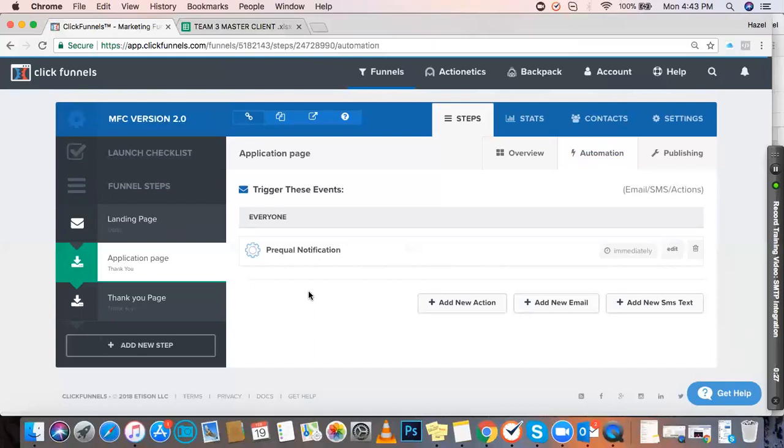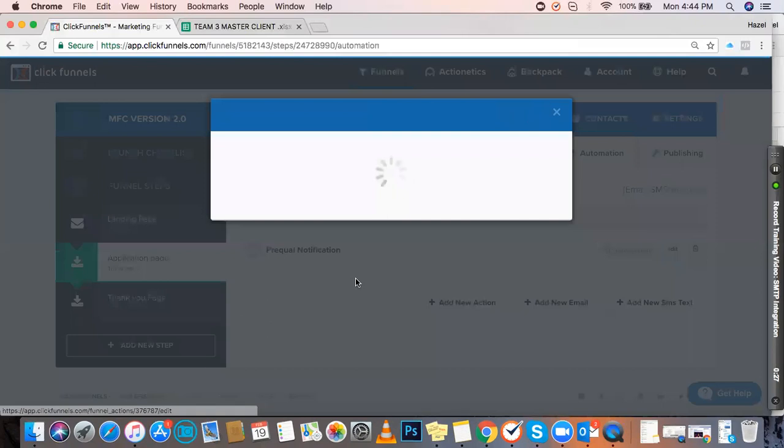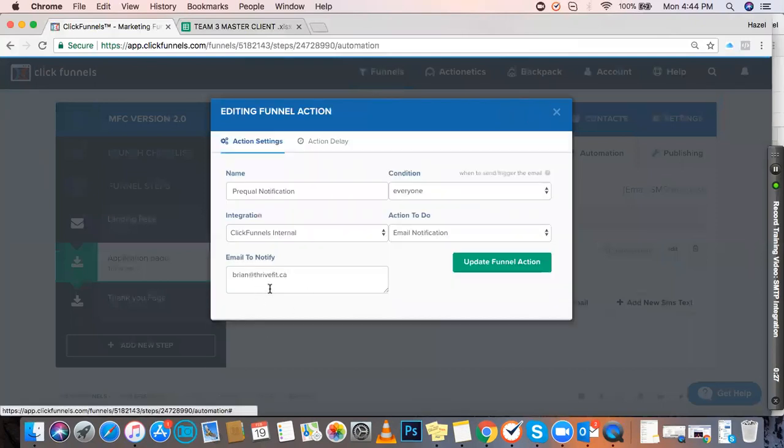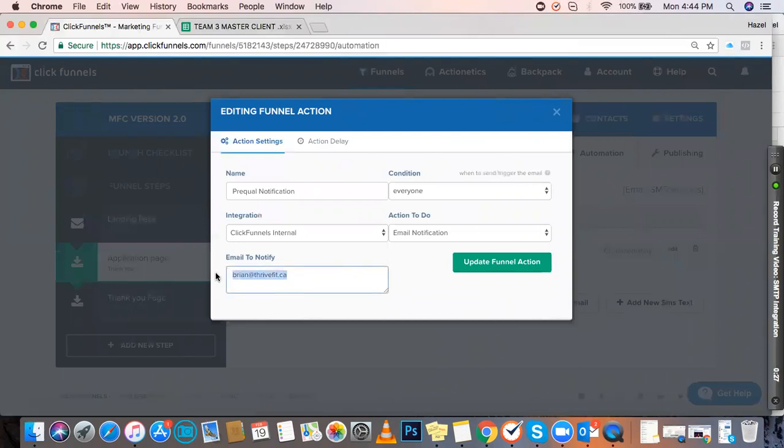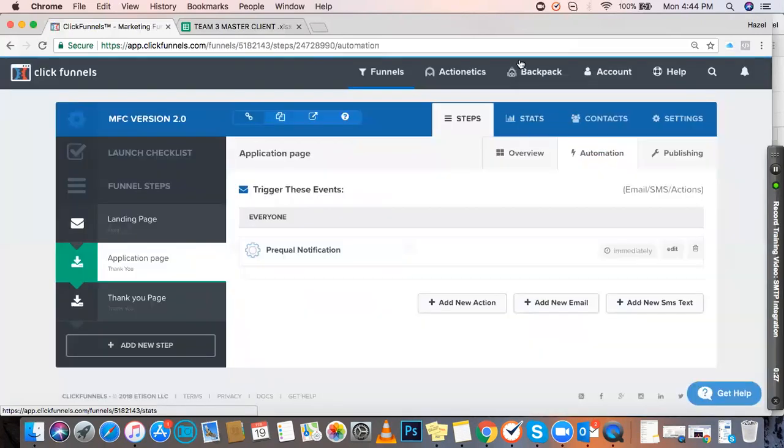Sometimes when you create a new funnel and want to test this, you can put your email address there first, run a signup test, and check your email to see if you receive the notification. Afterwards, make sure to update it with the correct client email address.